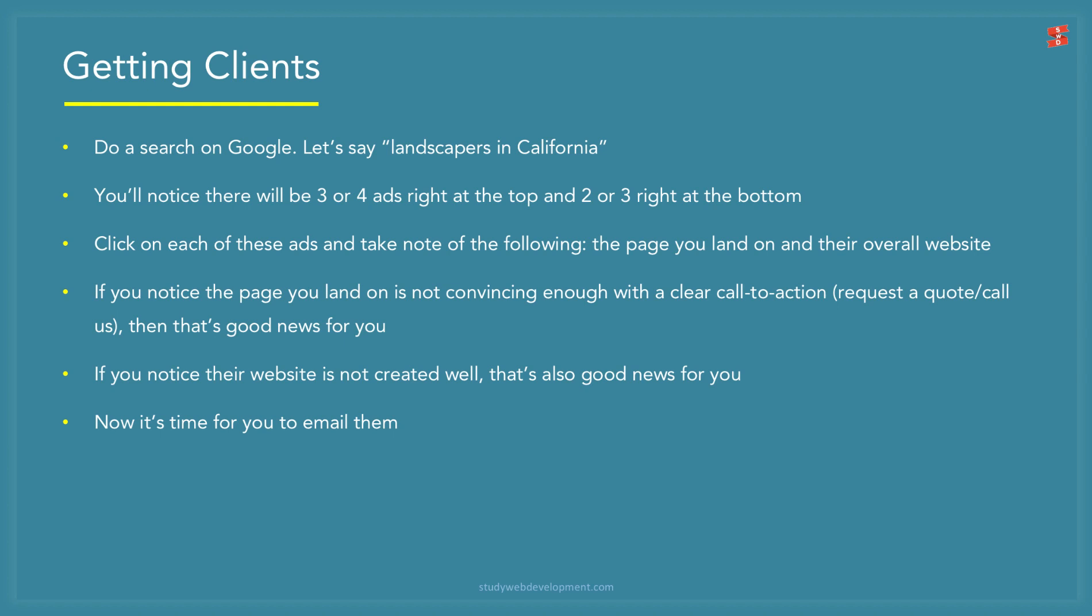If you are starting from scratch and you don't have existing or previous clients, you can follow these steps. Do a search on Google, let's say, Landscapers in California. You will notice that there will be 3 or 4 ads right at the top and 2 or 3 ads at the bottom. Click on each of these ads and take note of the following: The page you land on and their overall website. If you notice the page you land on is not convincing enough with a clear call to action such as a request a quote form or call us platform, then that's good news for you. If you notice their website is not created well, that's also good news for you. Now it's time for you to email them.